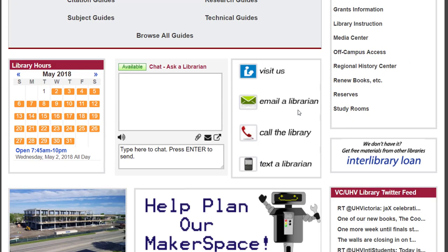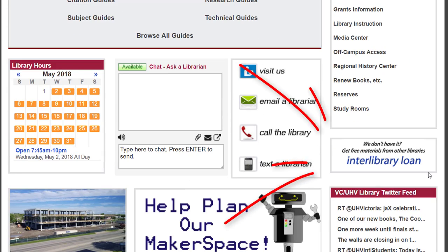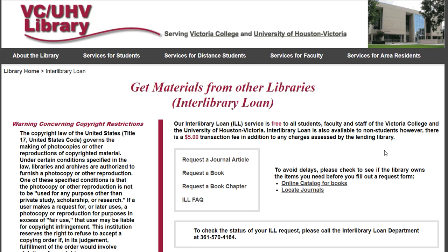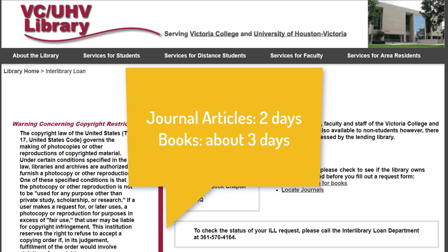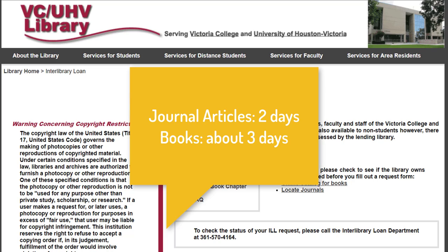If we don't have the material you're looking for, you can use our interlibrary loan service. You can click on the interlibrary loan box and fill out a request for the type of material that you need. Our interlibrary loan librarians will borrow the materials from other libraries so that you can get access to them. Journal articles are sent by email within two days and books take about three days to arrive. This service is totally free.